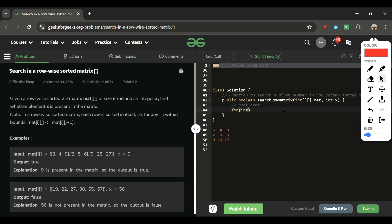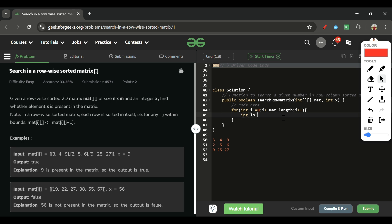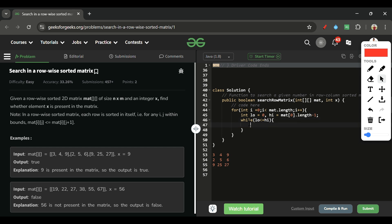Let's write the code. I'll use a for loop: for int i = 0; i < mat.length; i++. For each row i, I apply binary search. So low = 0, and high = matrix[0].length - 1, because the total number of columns is always the same. Low points to the first element and high to the last element of that row. Then while low <= high: